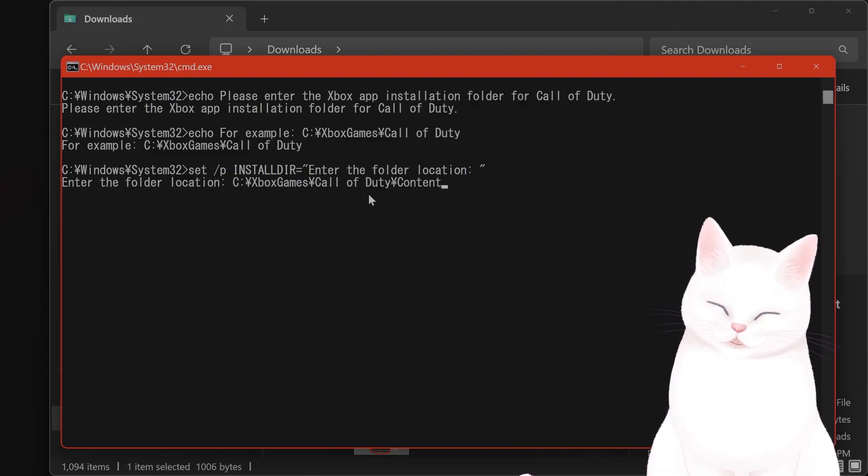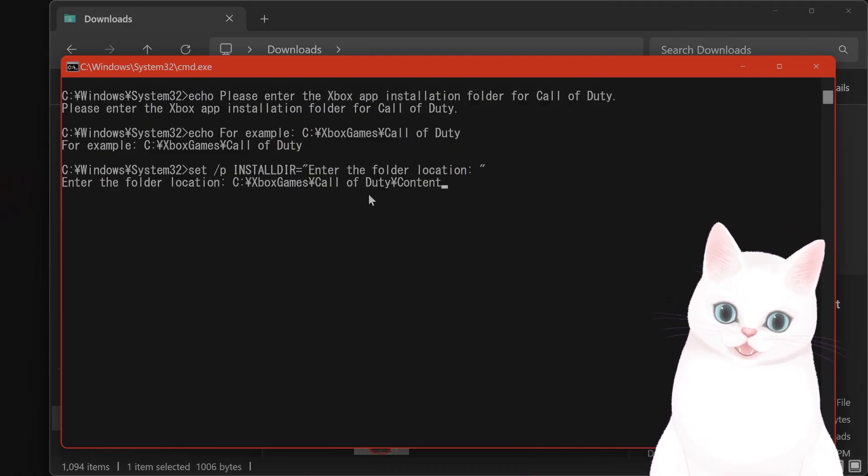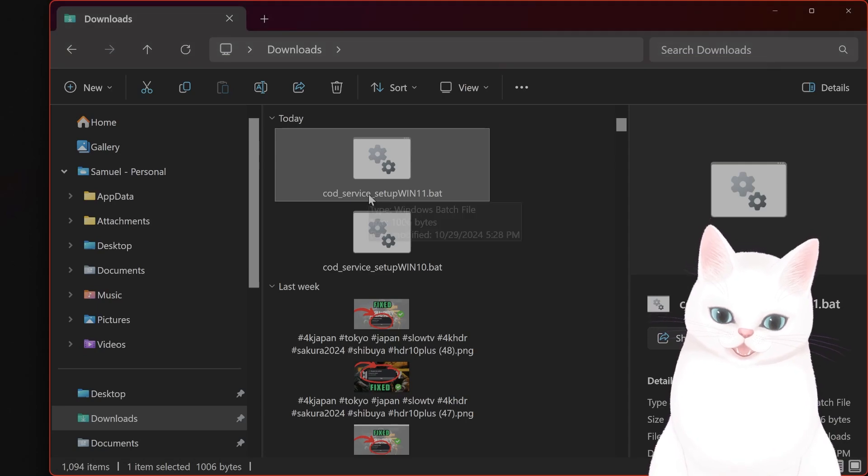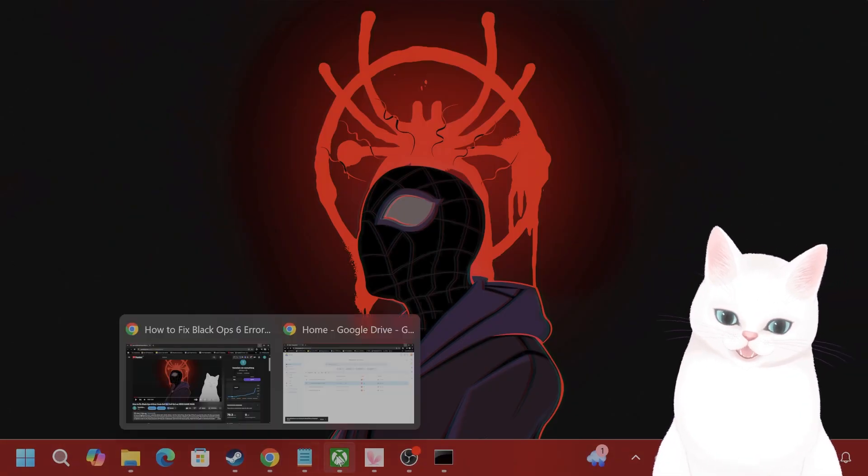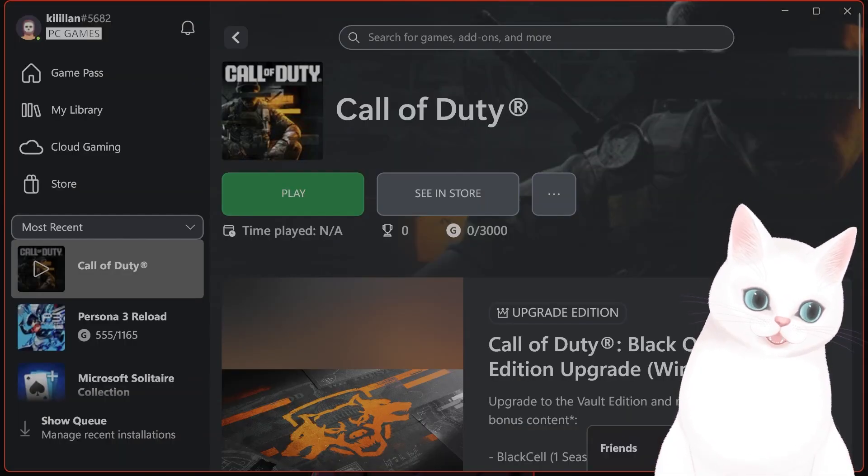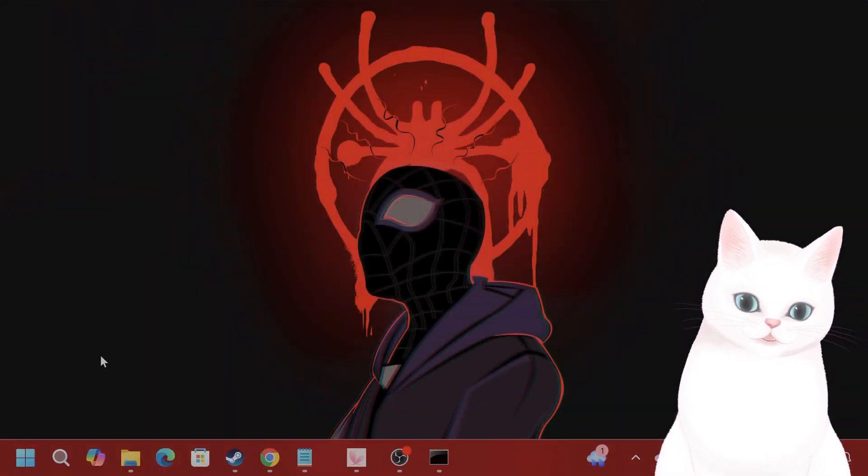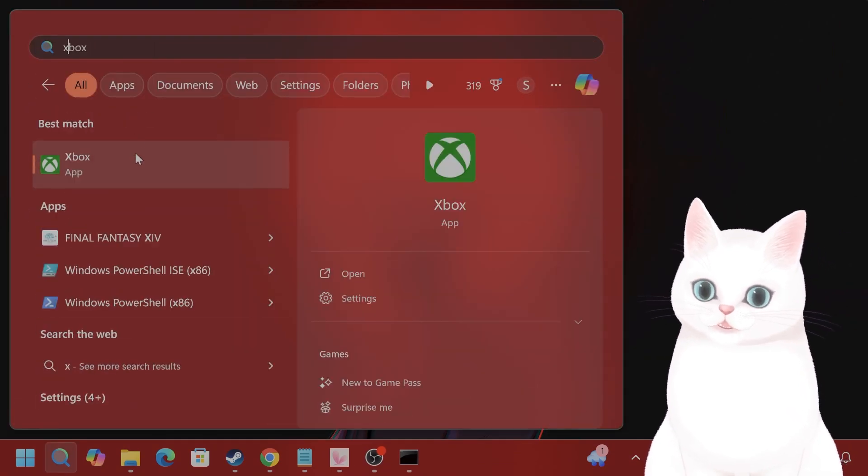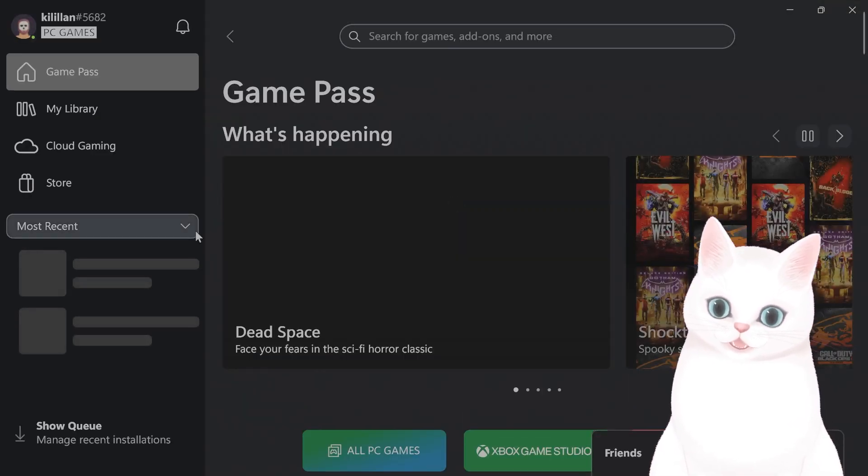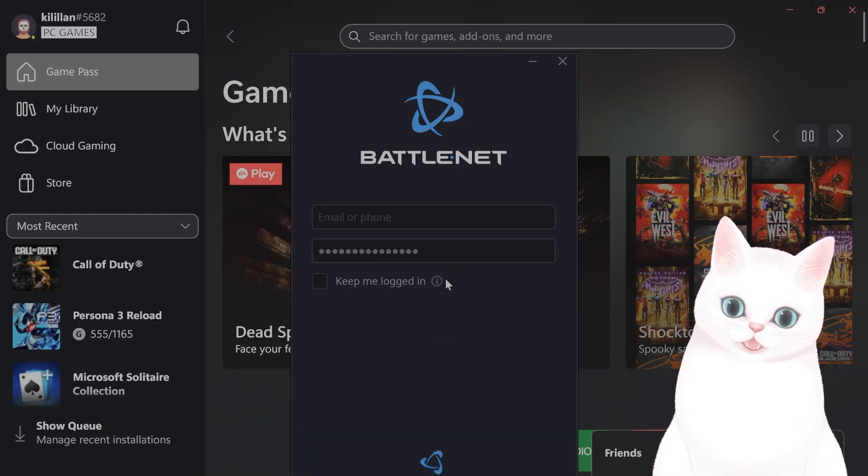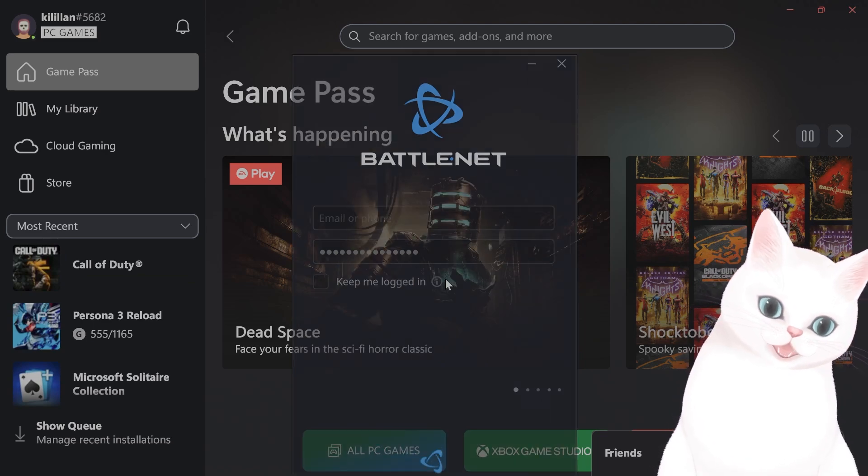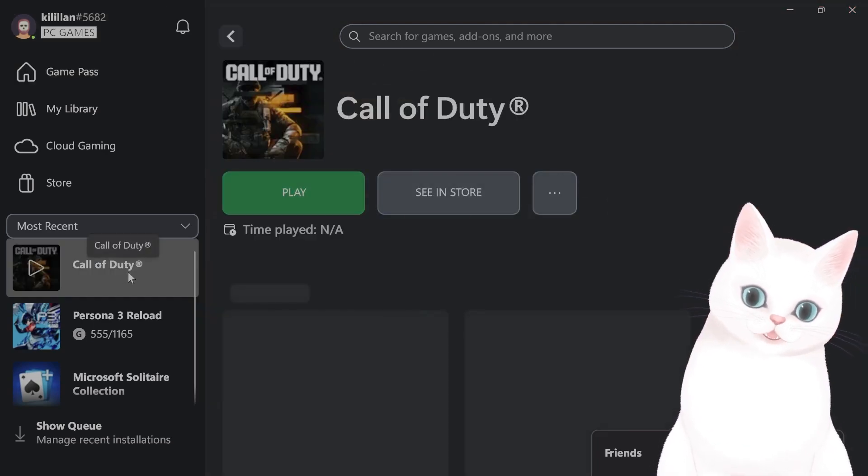Go back to here, copy and paste it, hit enter and what you want to do now is exit out of Xbox, start it up once again, log in and try running Call of Duty.